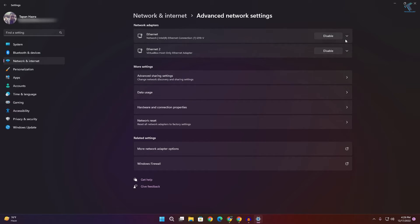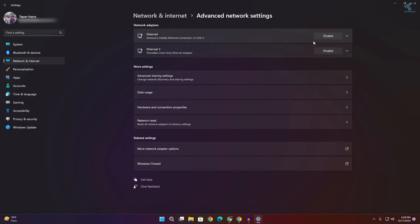Now you just need to disable the connection which you want to disable. For example, I want to disable my Ethernet, so I will click here.